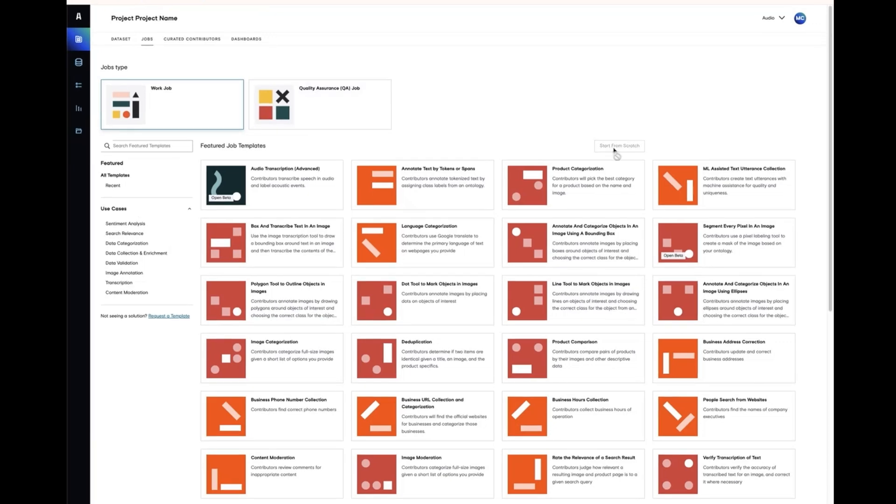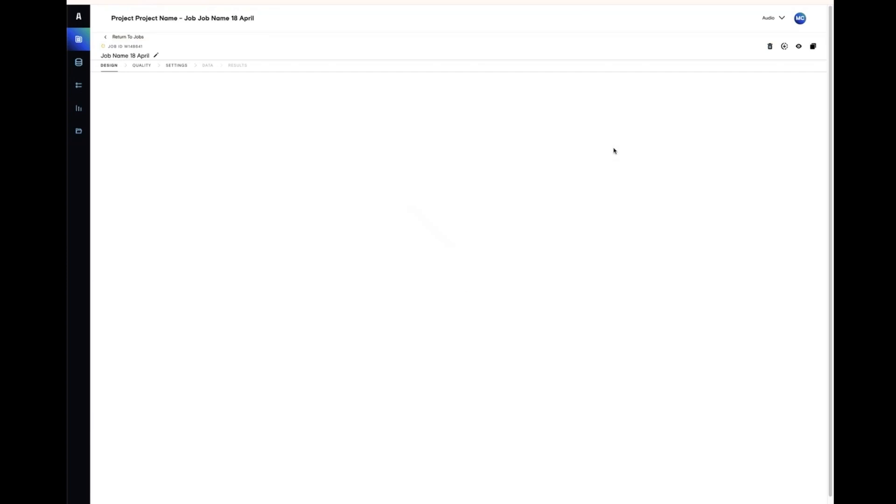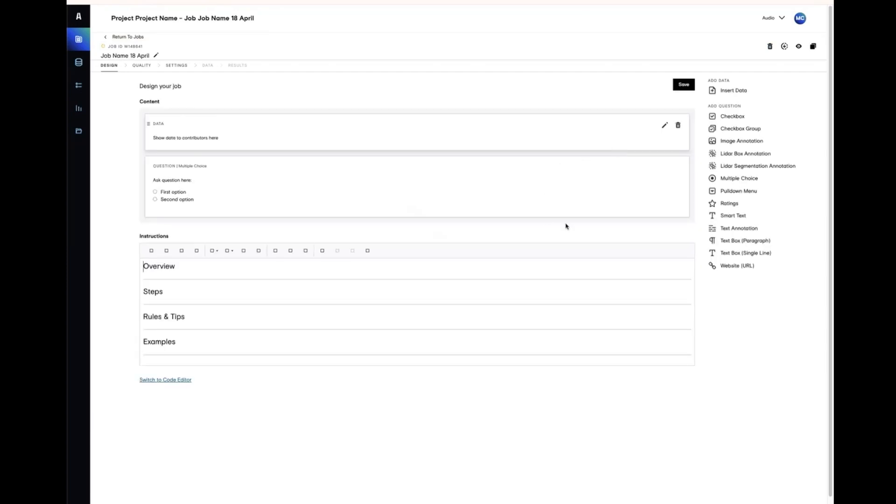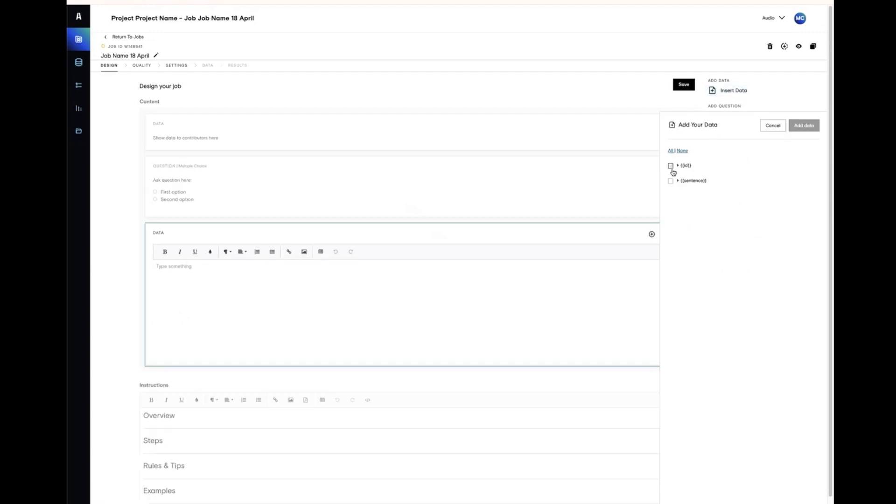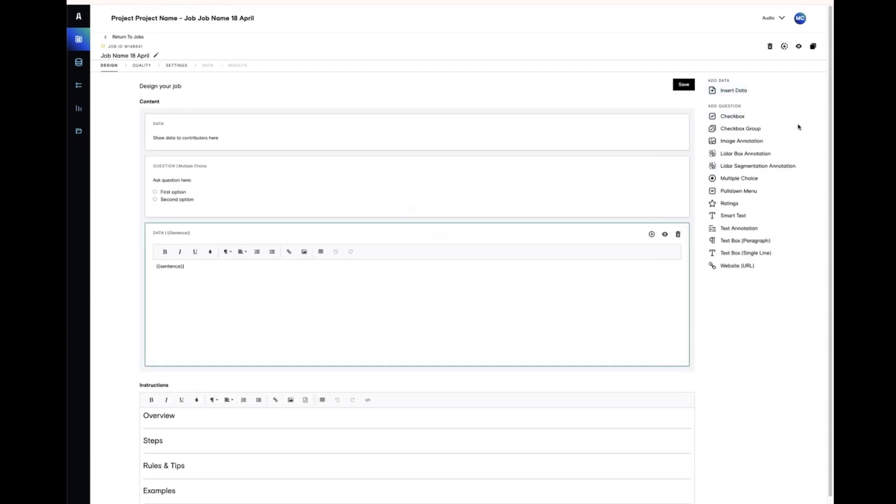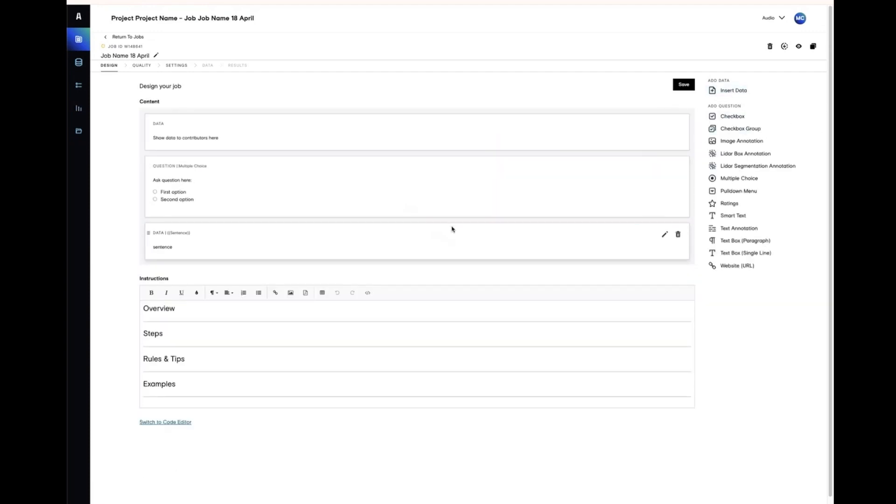Choose start from scratch or use a template. The design page will look familiar from ADAP jobs. Add your data, design your job, and preview as usual.